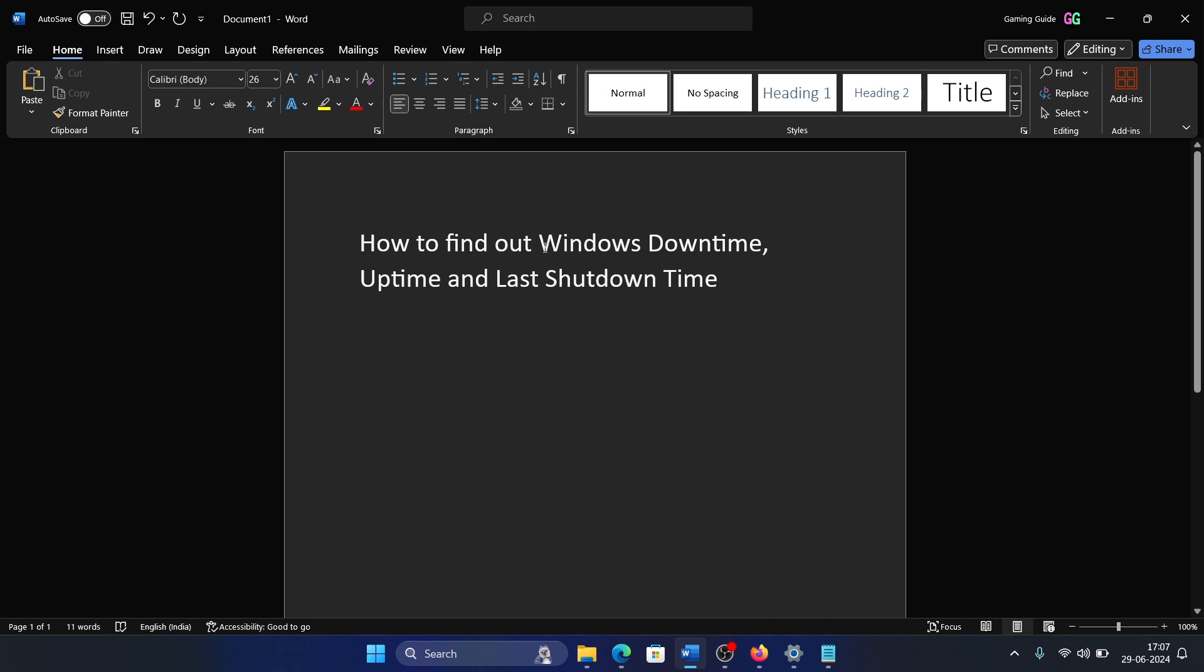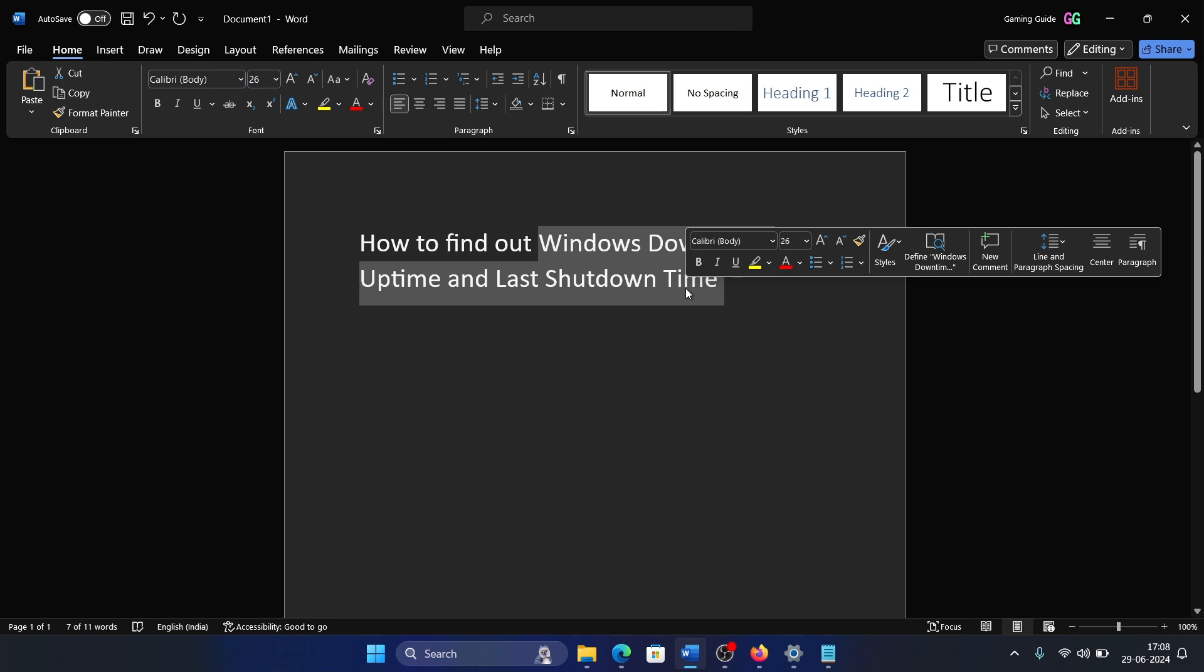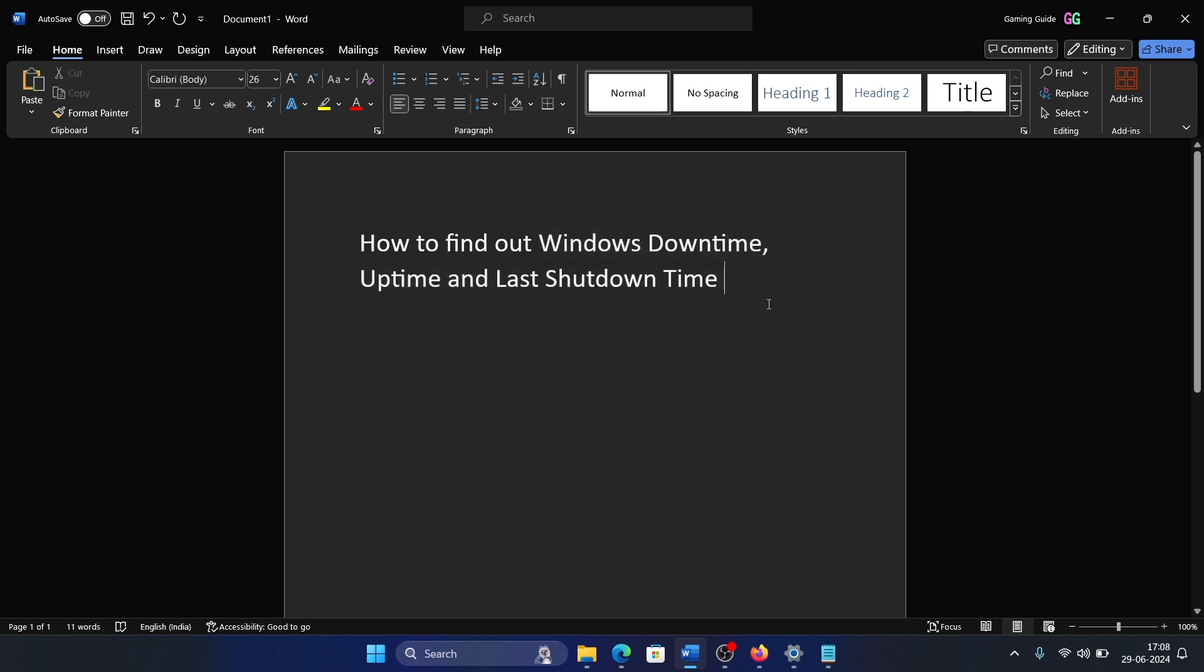Hey friends, if you wish to find out Windows downtime, uptime, and last shutdown time, please watch this video. All of these fall in the same category. If your Windows was down or you shut down your computer, you will get the same answer. Uptime means whenever it is not down.